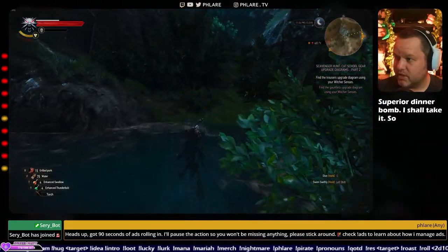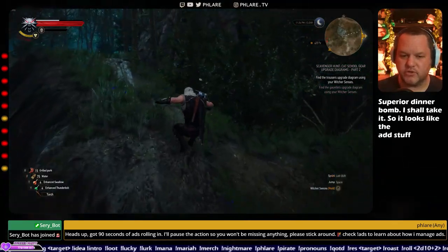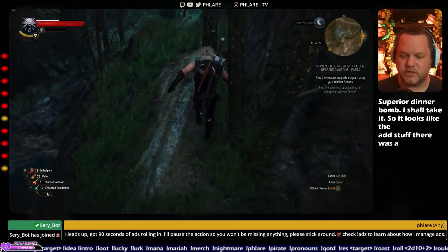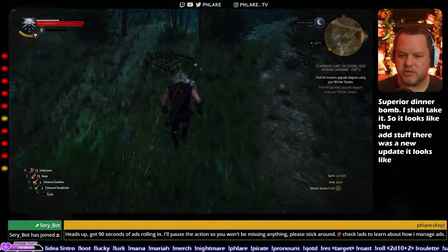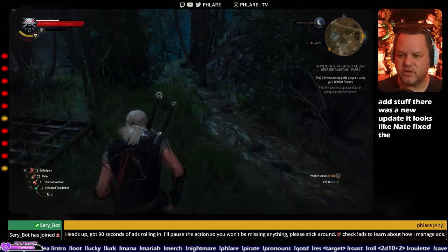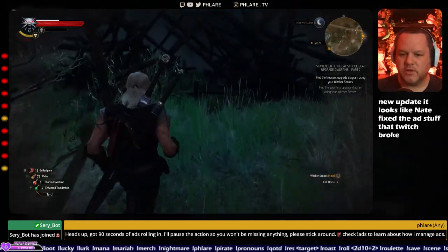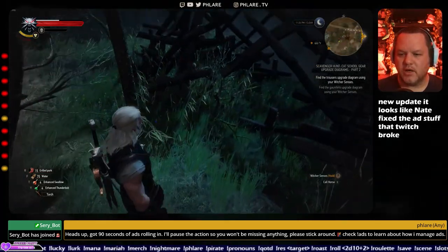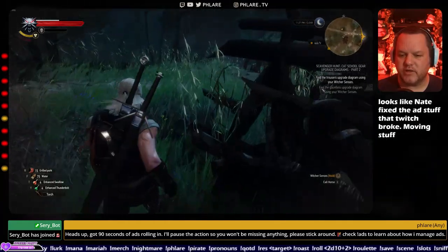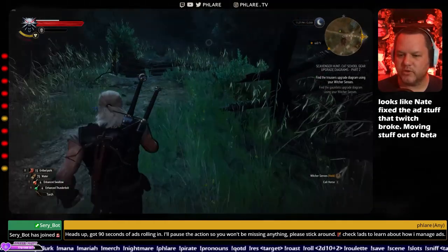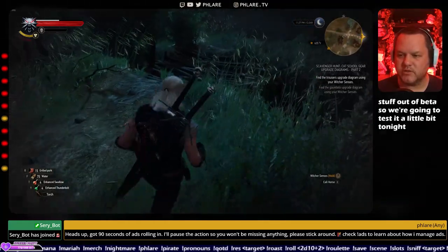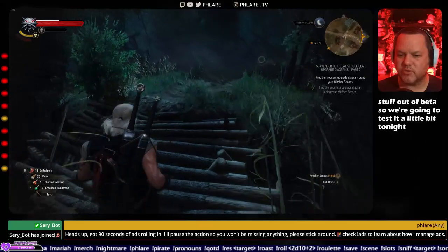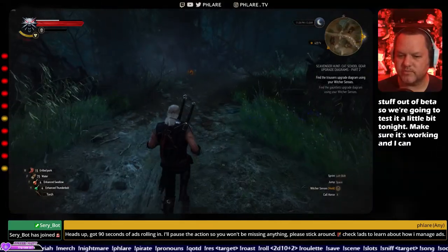It looks like the ad stuff, there was a new update. It looks like Nate fixed the ad stuff that Twitch broke. We're going to test it a little bit tonight and make sure it's working and I can report back to him.